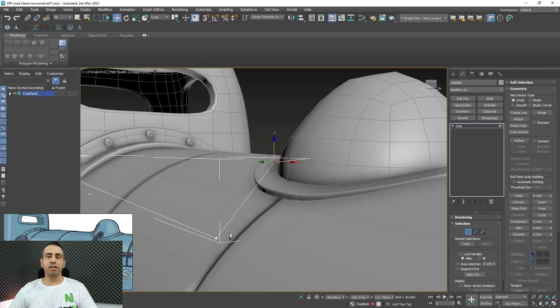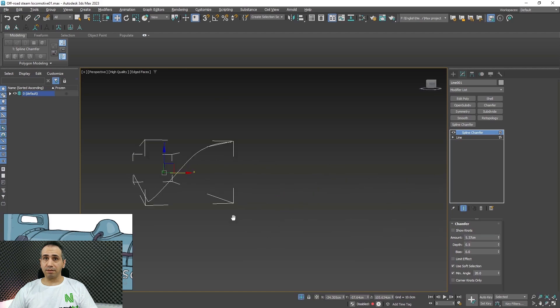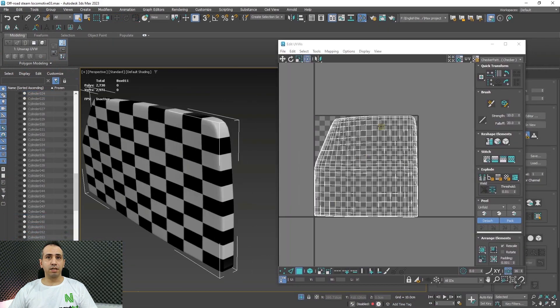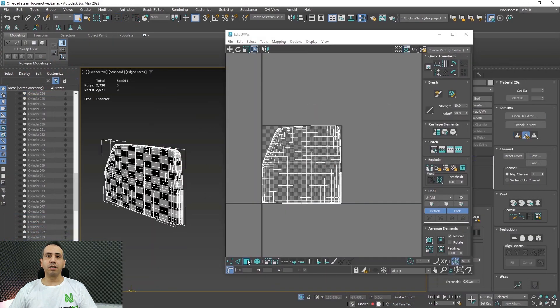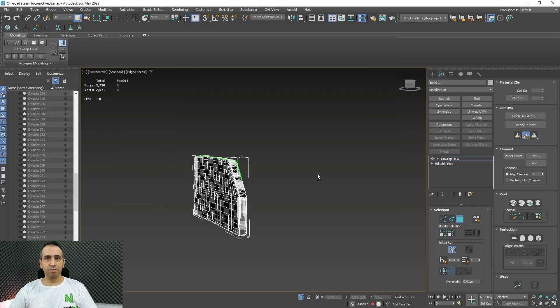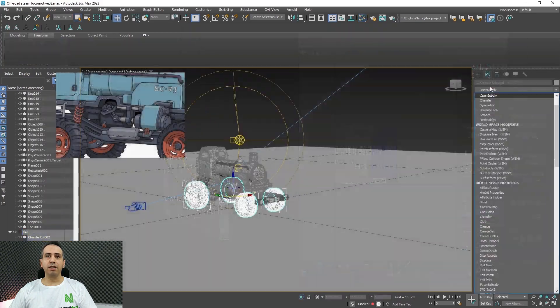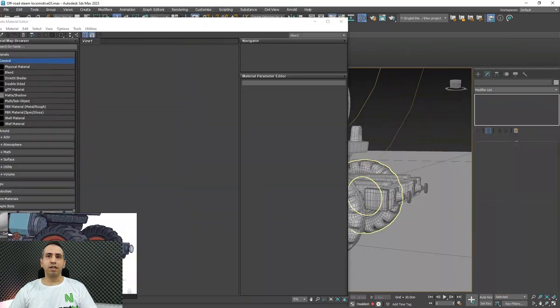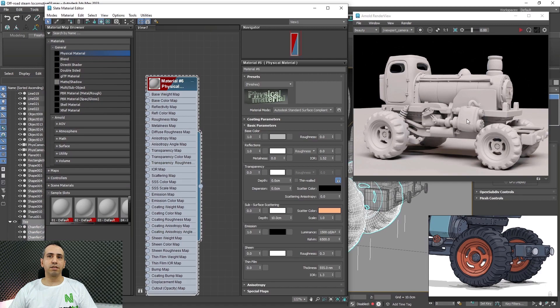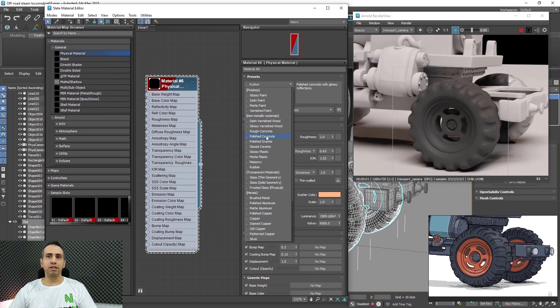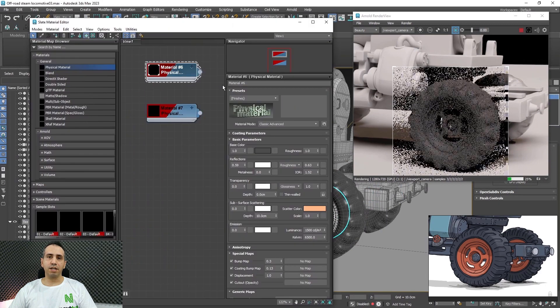In Chapter 5, we will learn how to use splines inside Autodesk 3ds Max. In Chapter 6, we will learn how to unwrap our 3D models. Finally, in Chapter 7, we will learn how to make materials, lights, and render inside 3ds Max.